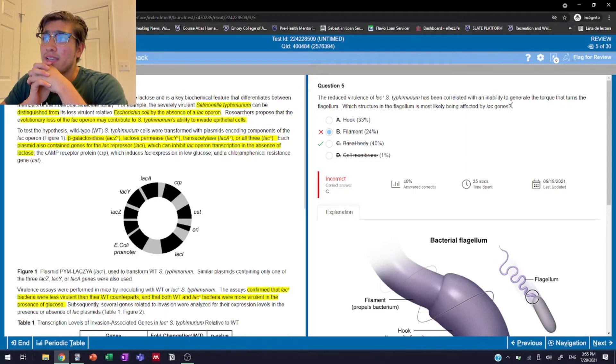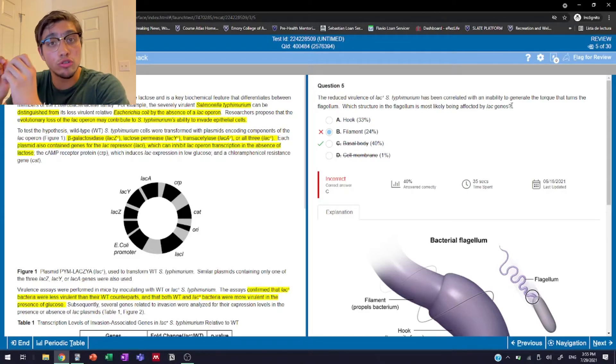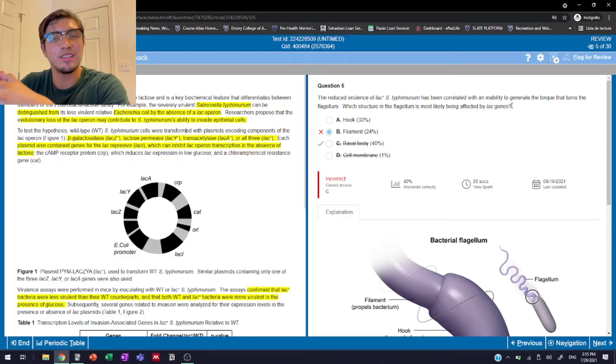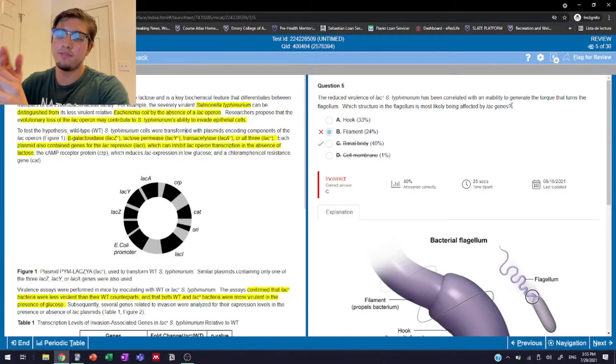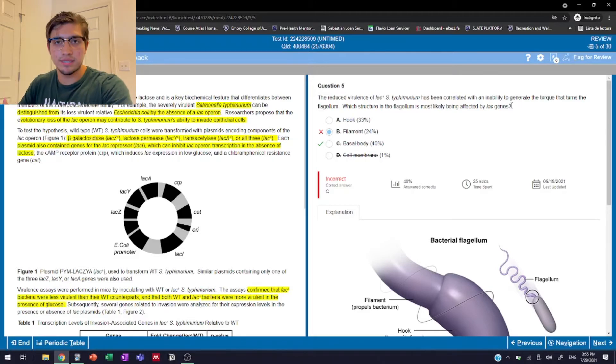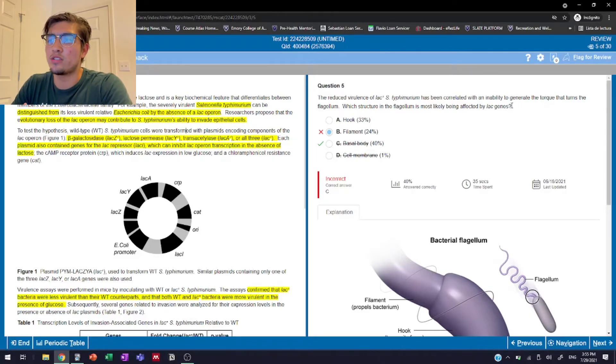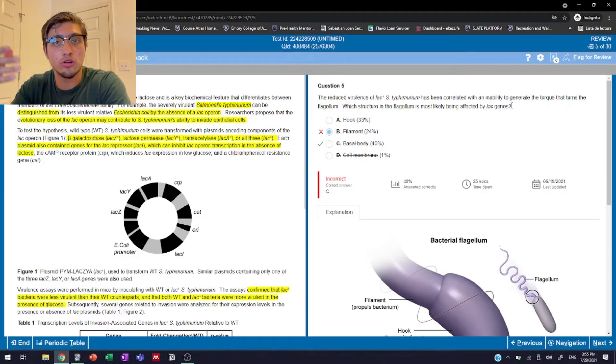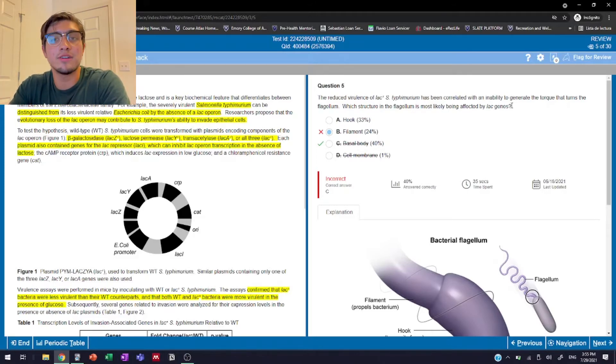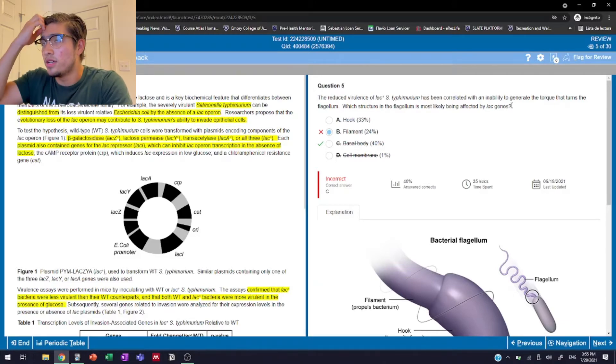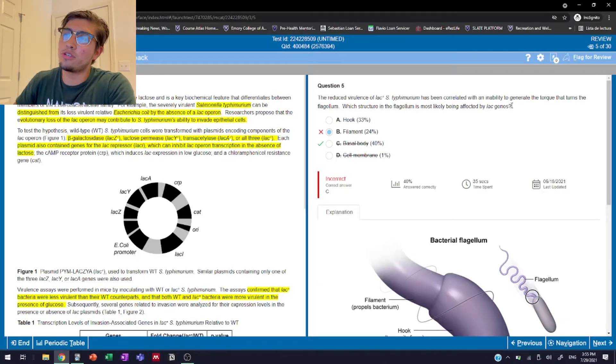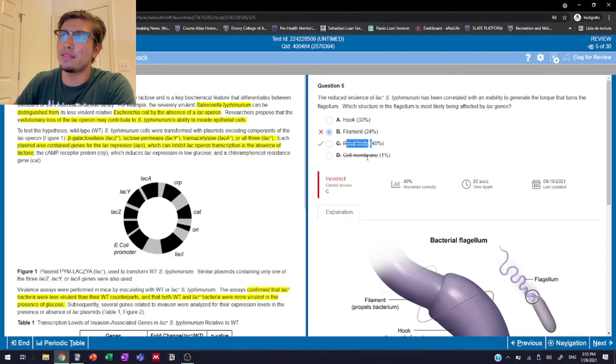So it's asking us to recall what part of the flagellar structure is responsible for generating the force, the torque, the force times distance if we recall that from physics, that is responsible for the flagellar movement. That is a structure on motile bacteria that allows them to move around in certain mediums. So our options are the hook, the filament, the basal body, and the cell membrane.